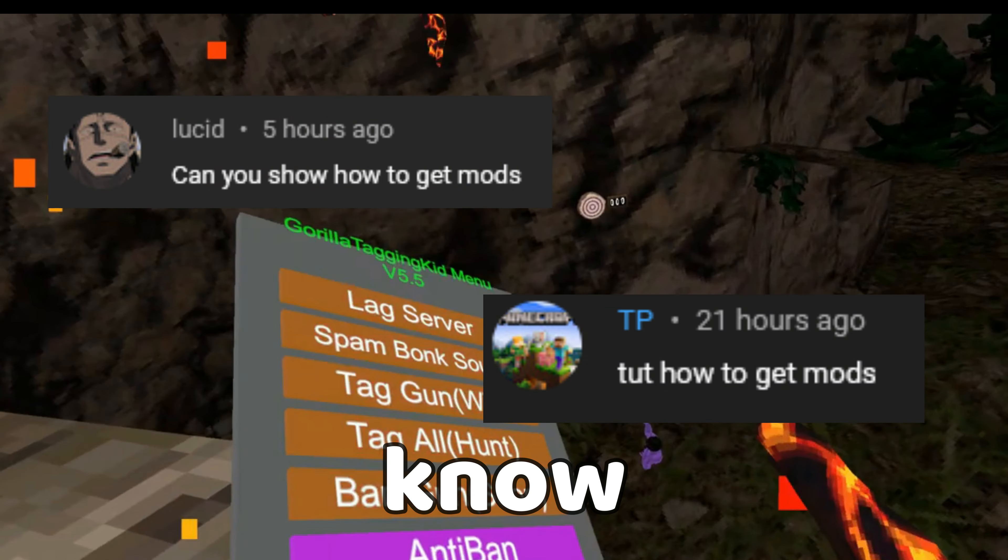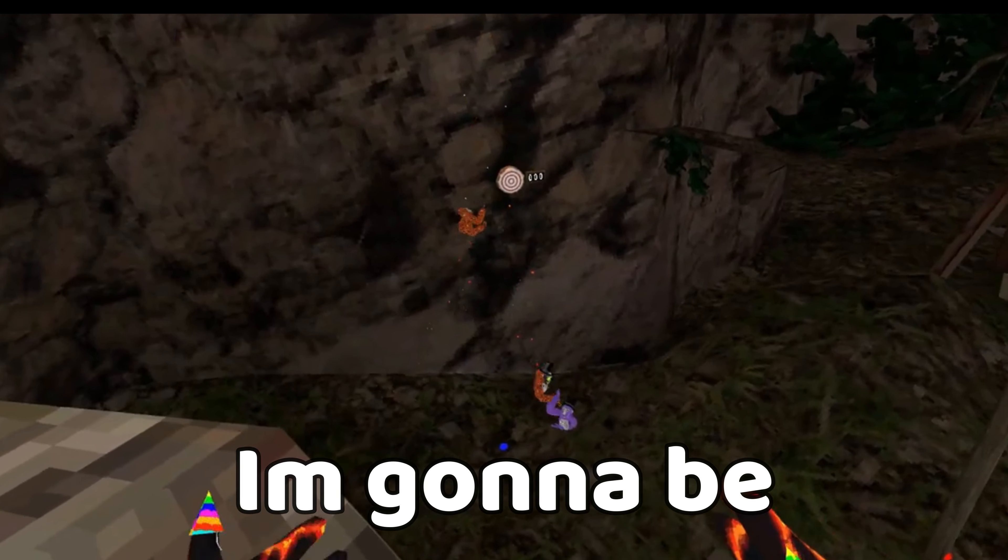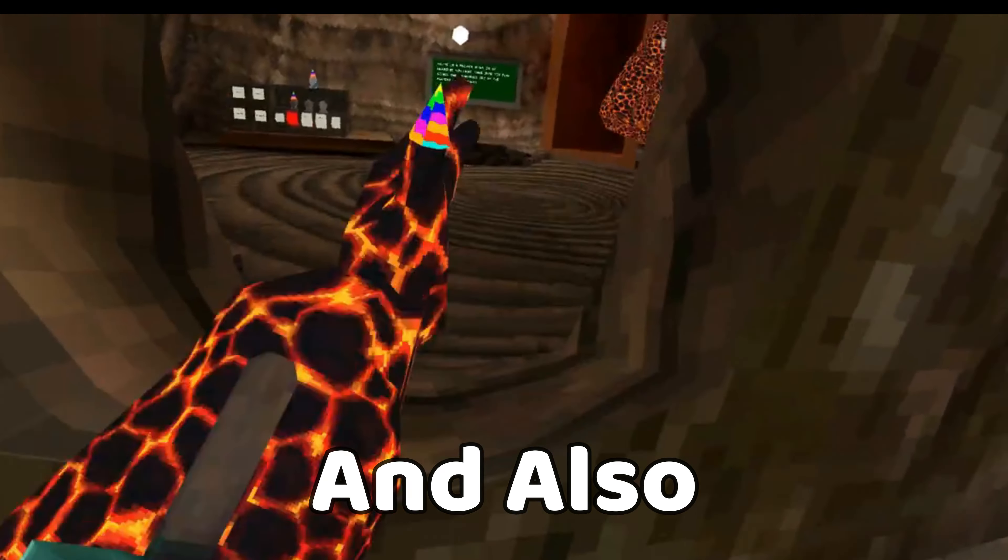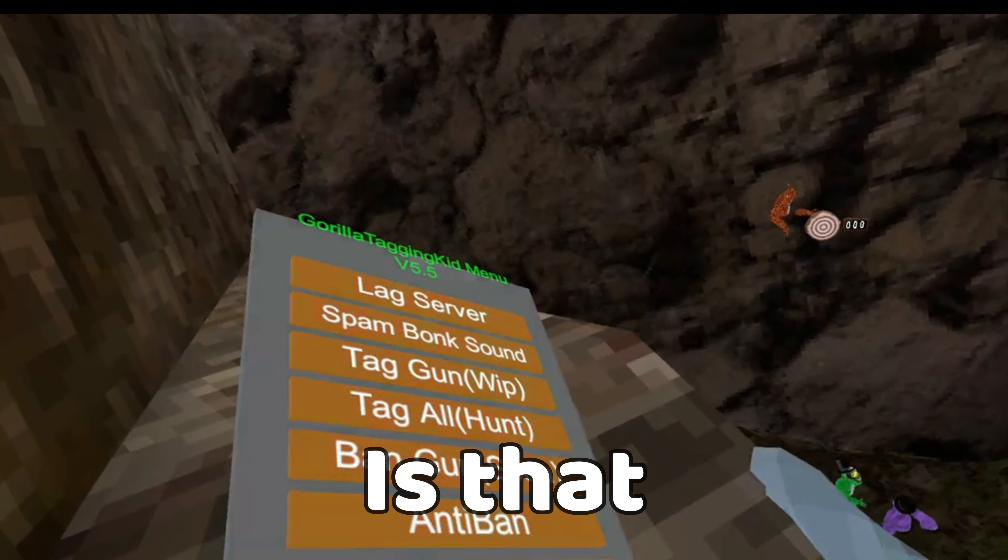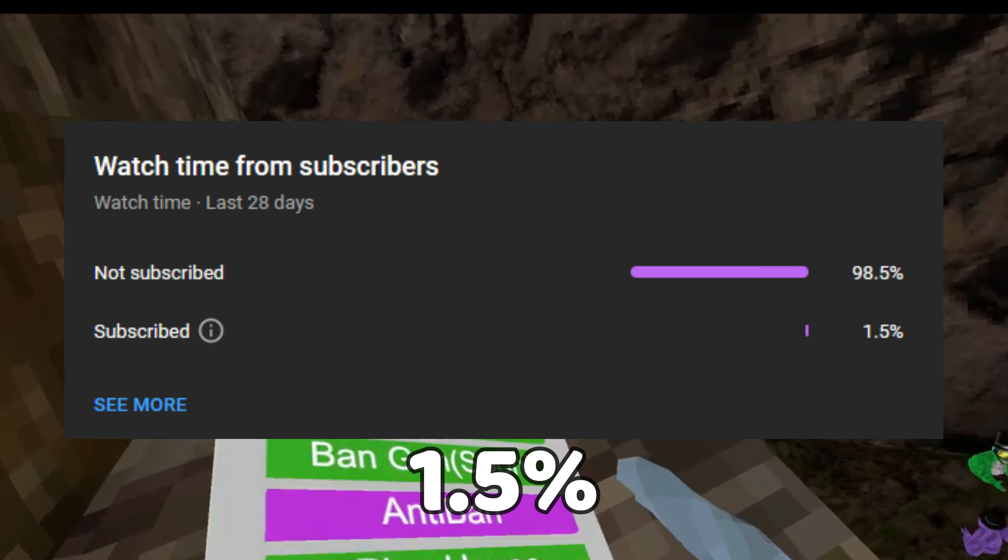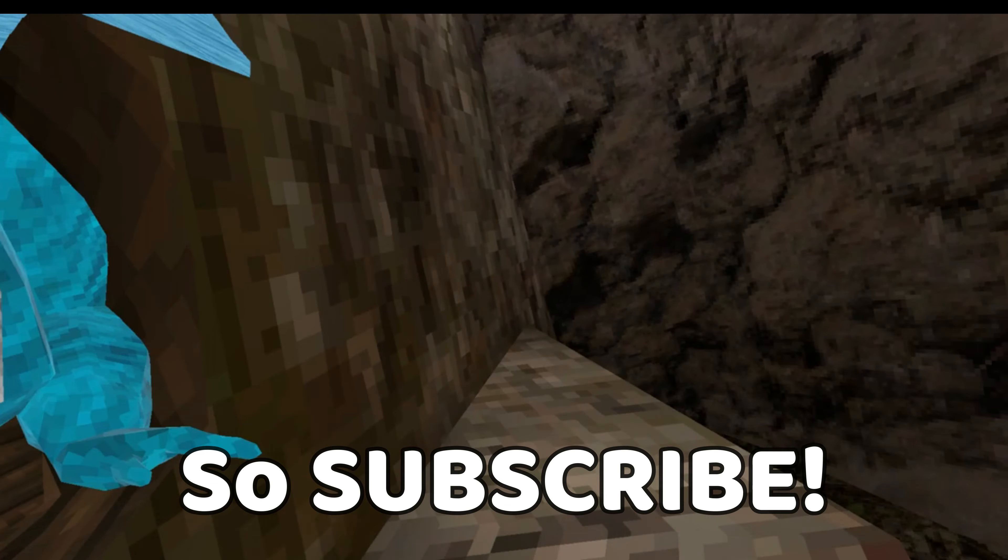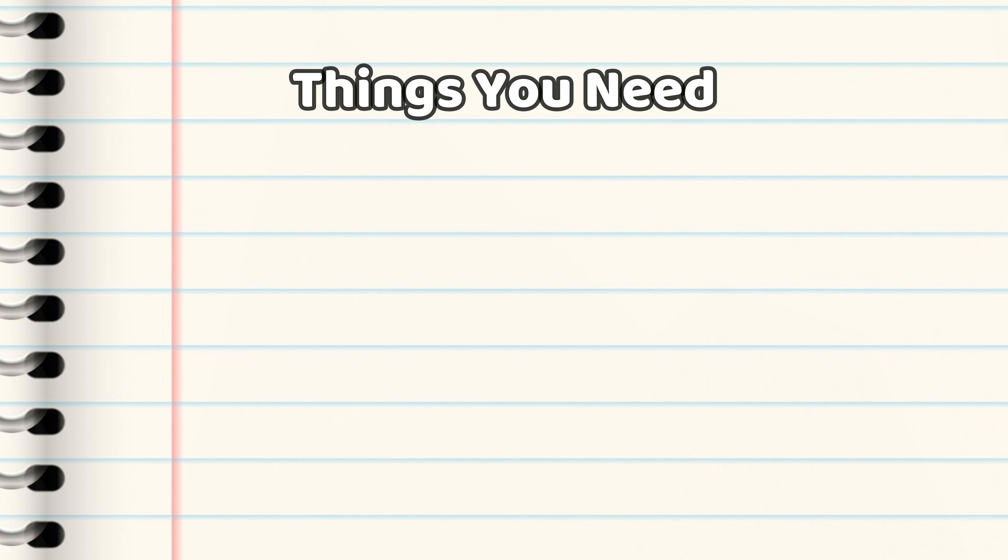So a few people want to know how to get mods, so in today's video I'm going to be showing you guys how to get a mod menu and also mods. Another quick thing is that 1.5% of my viewers are subscribed, so subscribe and let's just get straight into it.